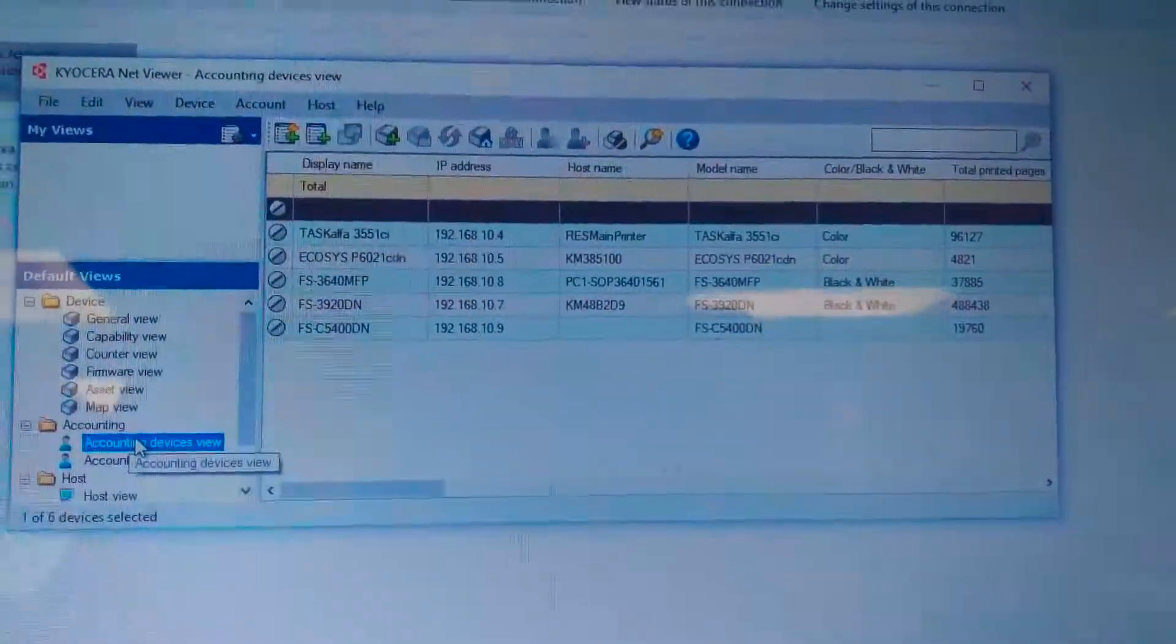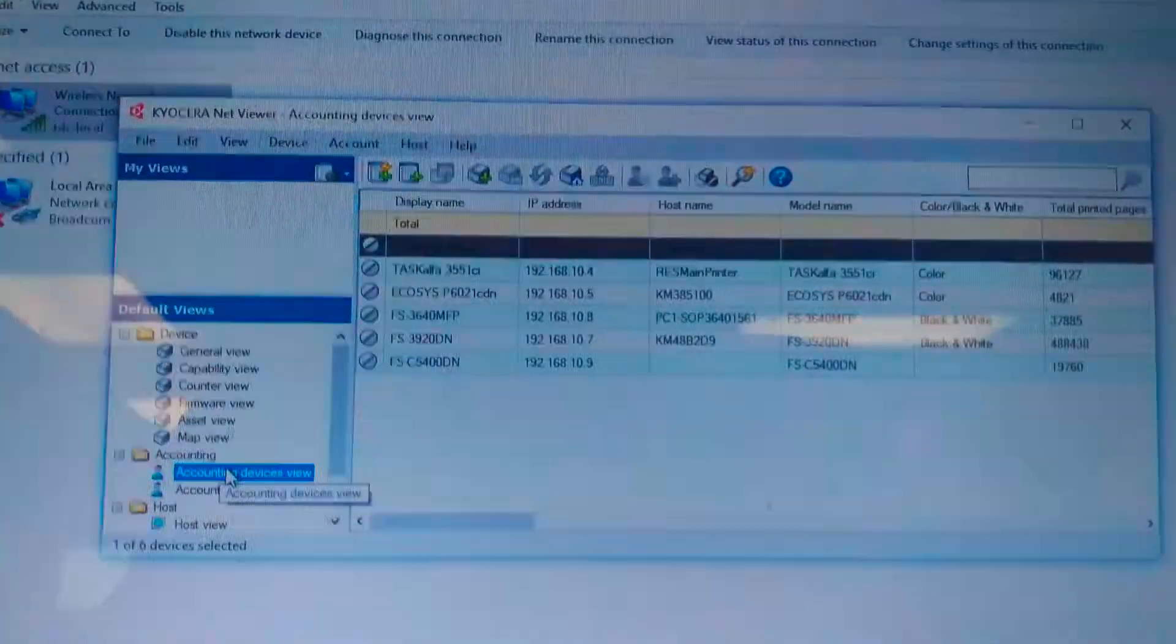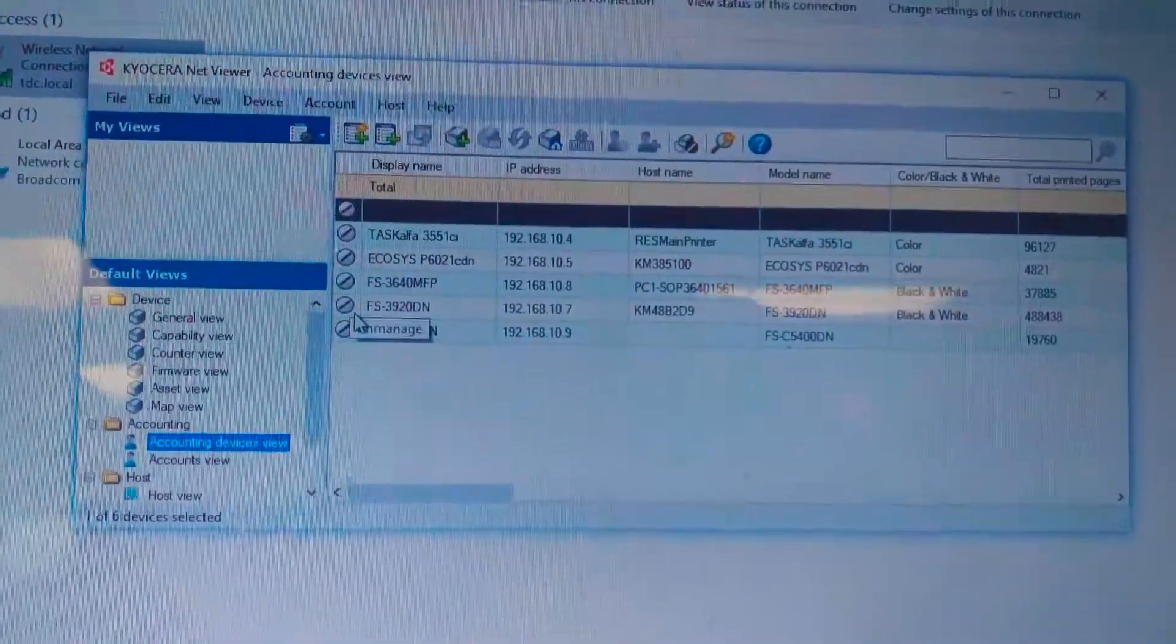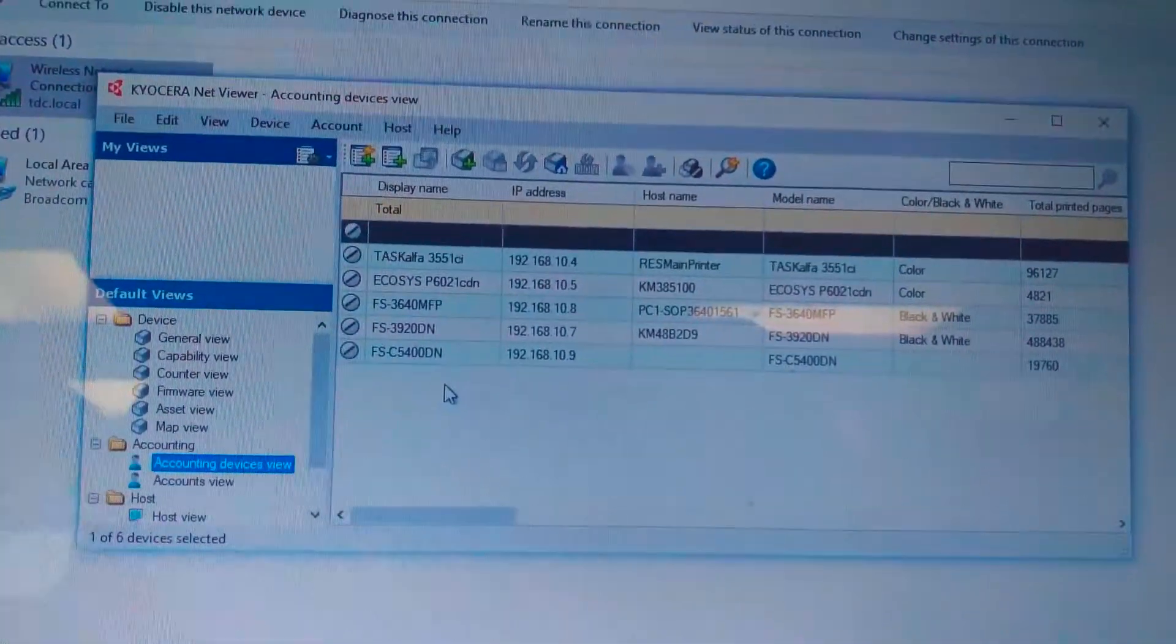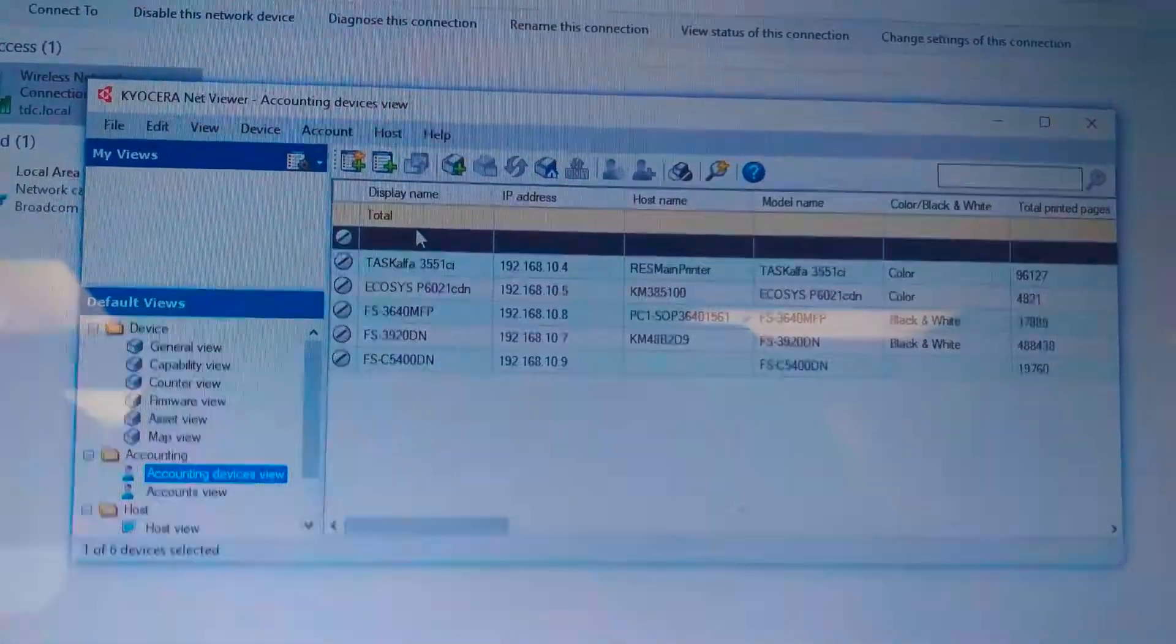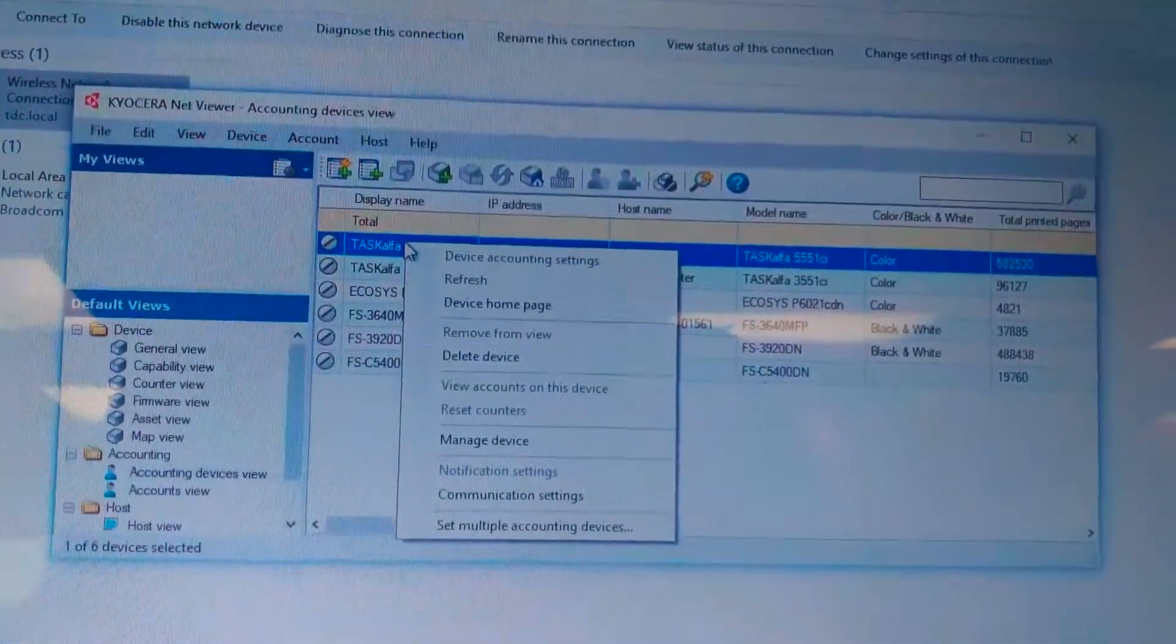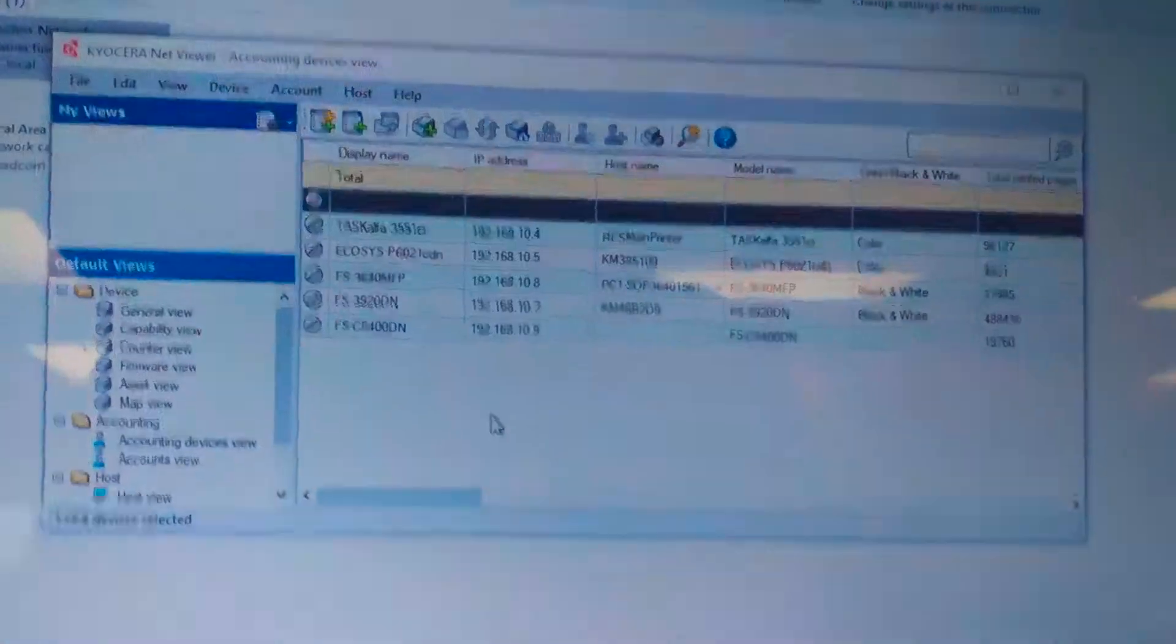In order to access the accounting for the machines, all these machines have to be managed. So I will manage two machines. The first one this one. Right click. Manage the device.